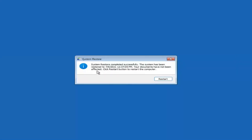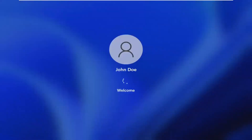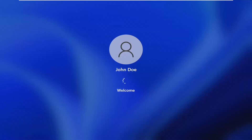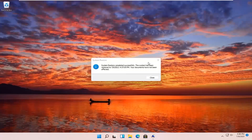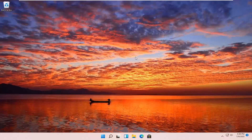System Restore completed successfully. The system has been restored and your documents have not been affected. Click the Restart button to restart your computer. Go ahead and select Restart. You can see the system has been restored successfully. We're going to go over a couple of different methods in addition to that, in case it did not work — so I'm going to pause and start back up on the recovery screen.